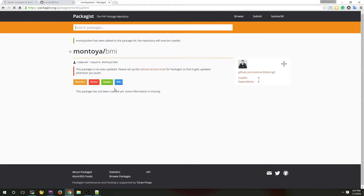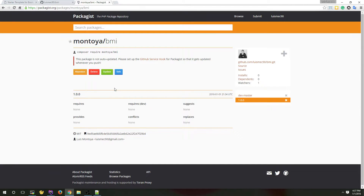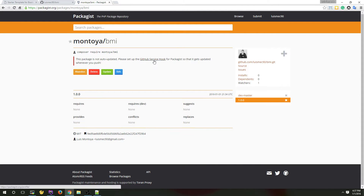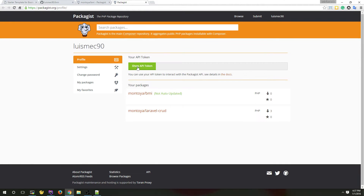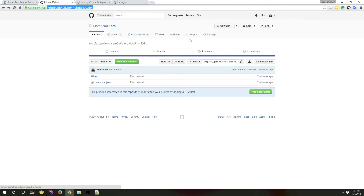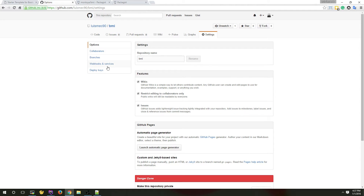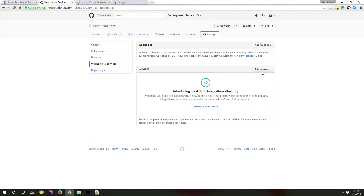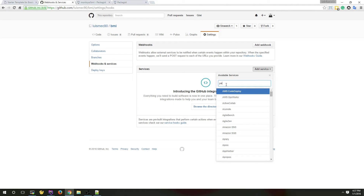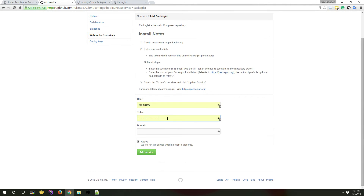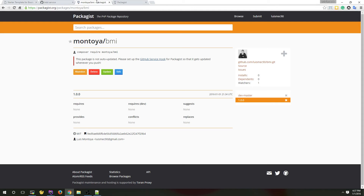That's all — now we have our package on Packagist. But one more thing: if you want to auto-update this package, you have to add the Packagist API token to our repository. You do that in Settings under Hooks and Services — search for Packagist and add the service. That's all, thanks for watching, bye.